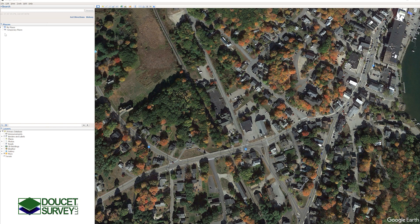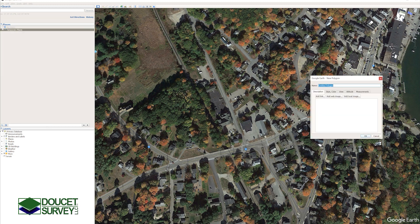First I'm going to turn on my temporary places and then I'll press this little polygon up here, and this will bring up this window. This is the window that we use to create the KMZ.